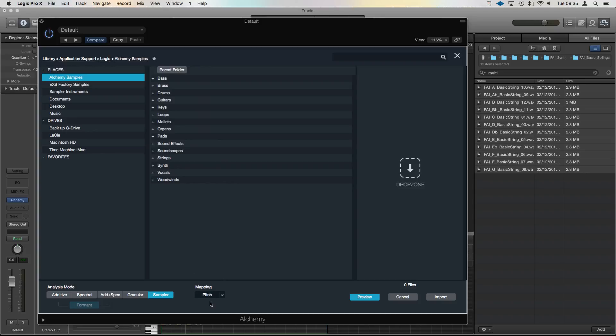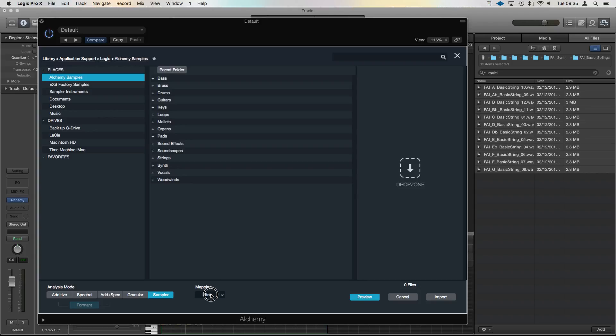Drum mode detects what it thinks is the hit, so if you've got lots of kick drums or something it would detect as a kick and then different velocities of that, it will stack them so you can have them all on one key. We're going to look at that in another video, so today we're leaving it on Pitch.